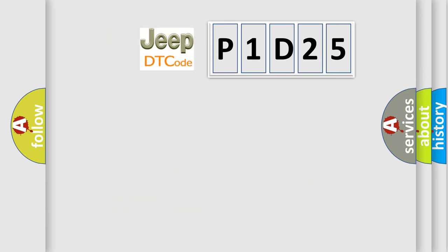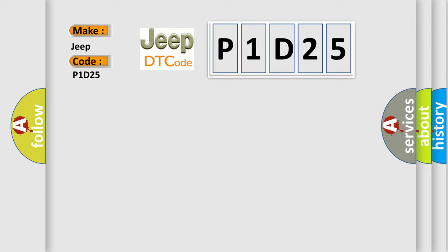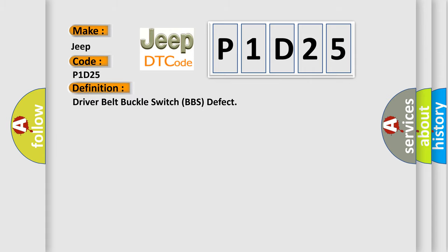So, what does the diagnostic trouble code P1D25 interpret specifically for Jeep car manufacturers? The basic definition is: driver belt buckle switch BBS defect.